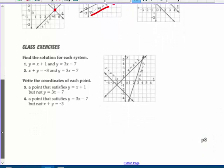Find the solution for each system. Number one: y equals x plus 1, and y equals 3x minus 7. They cross right here at the point 4, 5 — where they intersect, so they do have a solution. Number two: x plus y equals negative 3, and y equals 3x minus 7. They also cross, so they are consistent and have one solution at 1, negative 4.